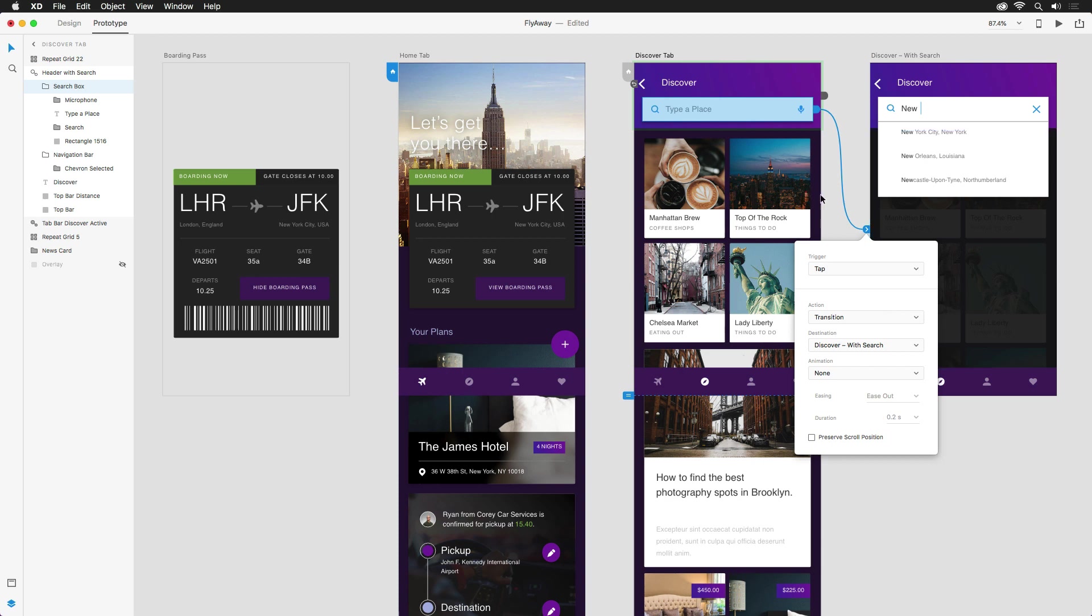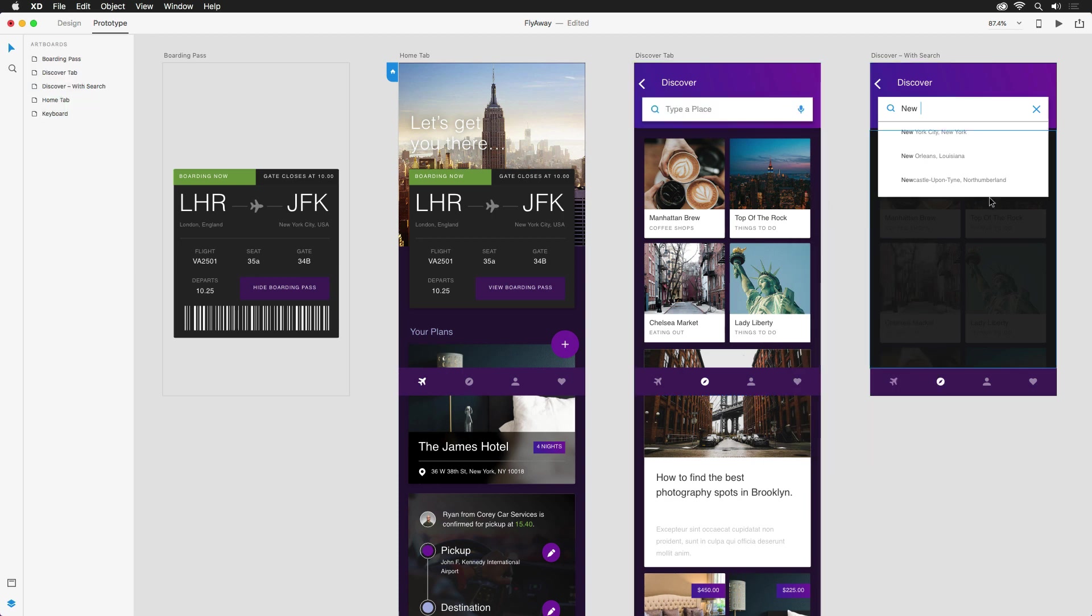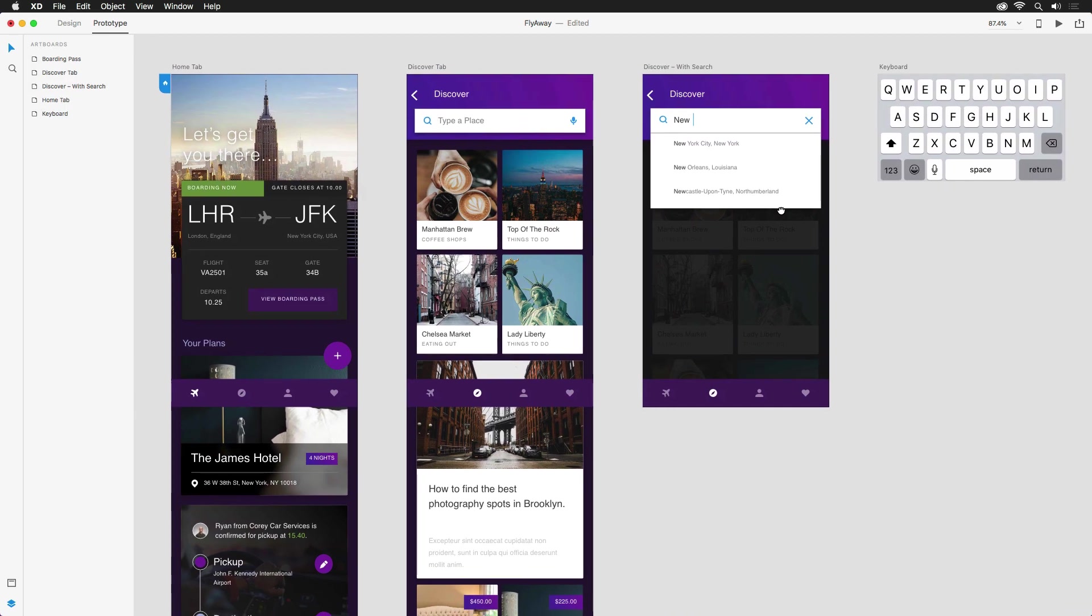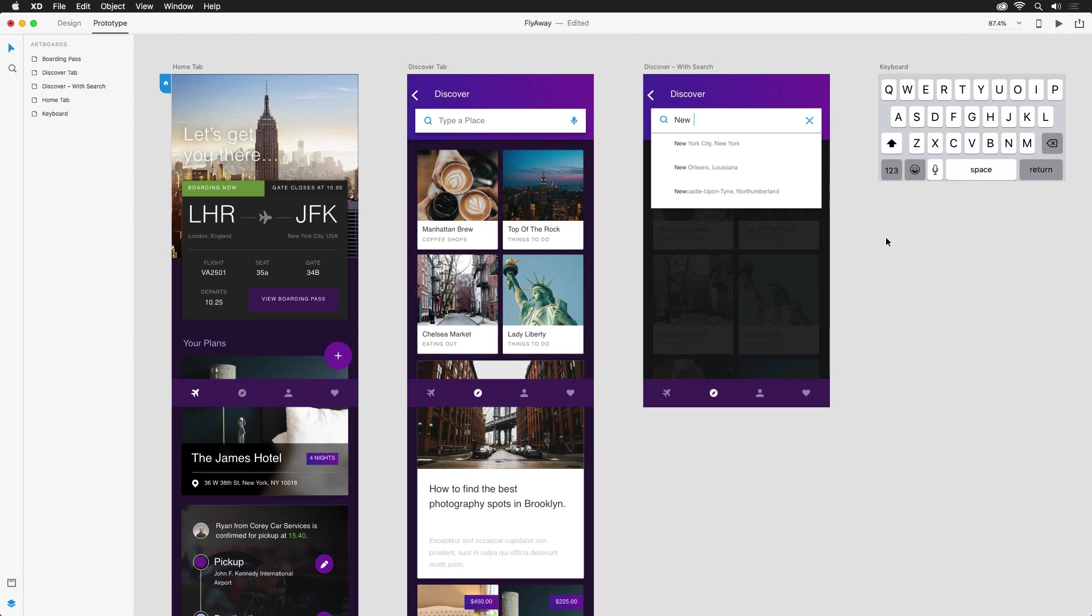Now, we seem to be missing something. A keyboard. I actually grabbed this one from one of the free UI kits, which you can find under the file, get UI kits menu, and I have it over here to the side in its own artboard.